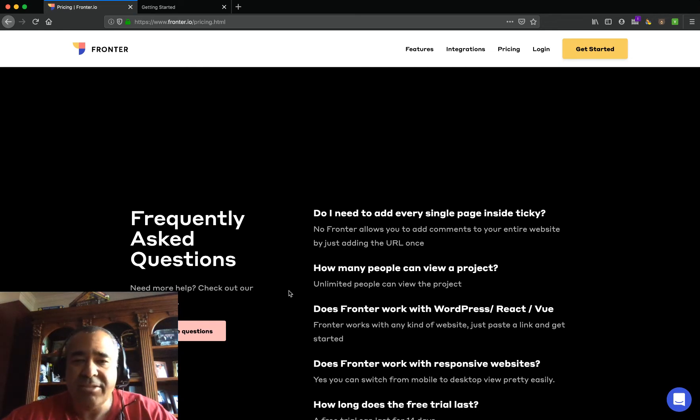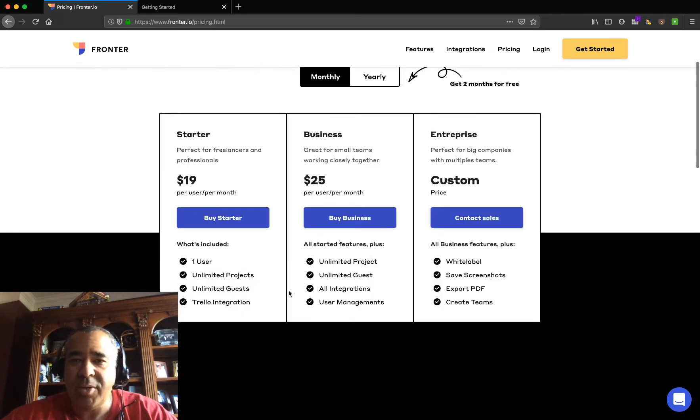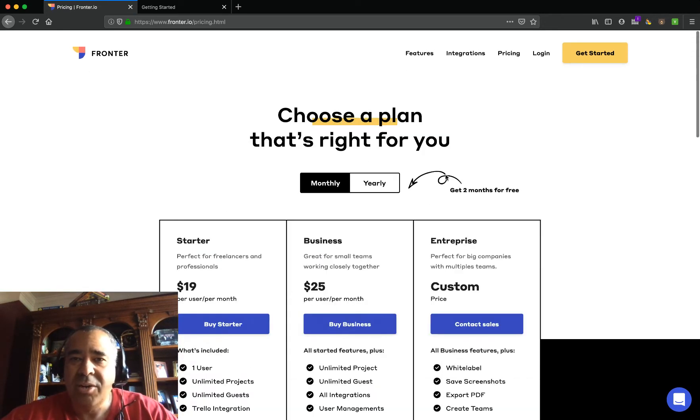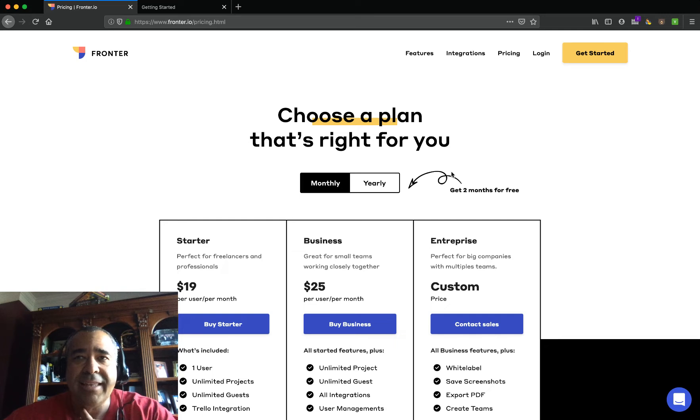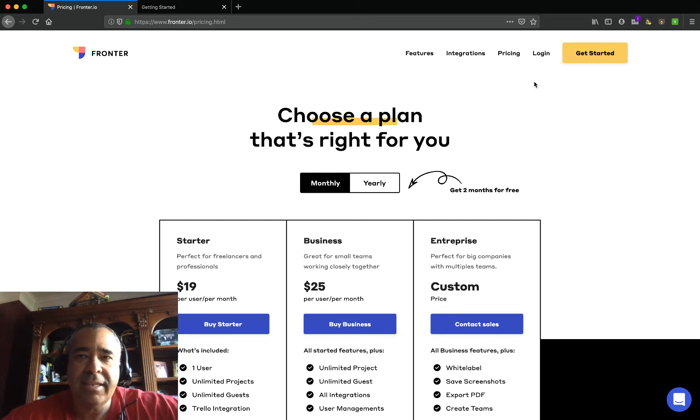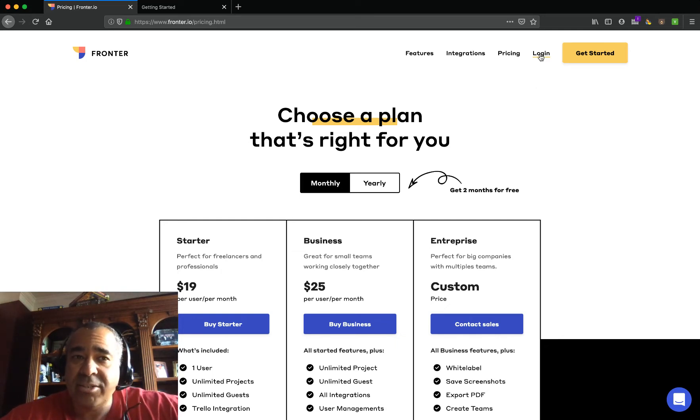But what I really like about this tool is how easy it is to get started. There's no scripting, there's nothing you have to put into your WordPress plugins or anything like that. This is a very easy to get started tool. I'm going to show you. We're going to actually do one on a website right now.